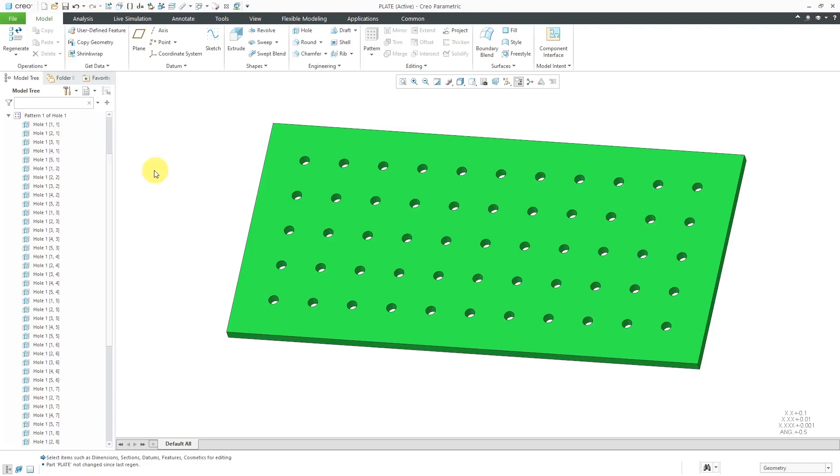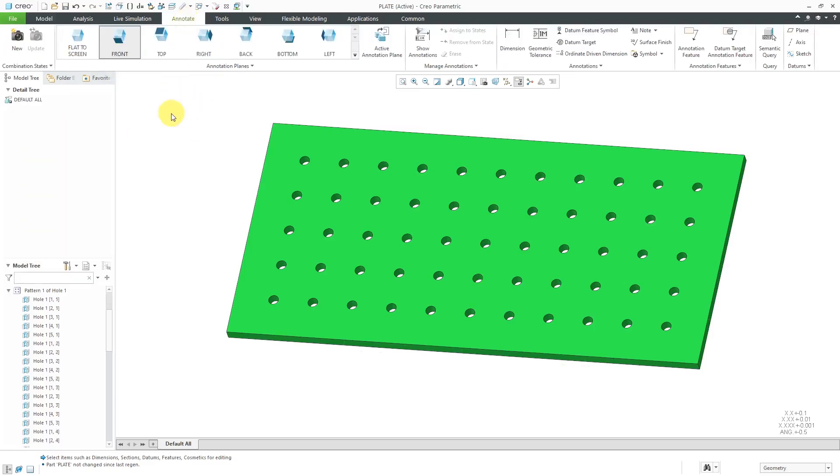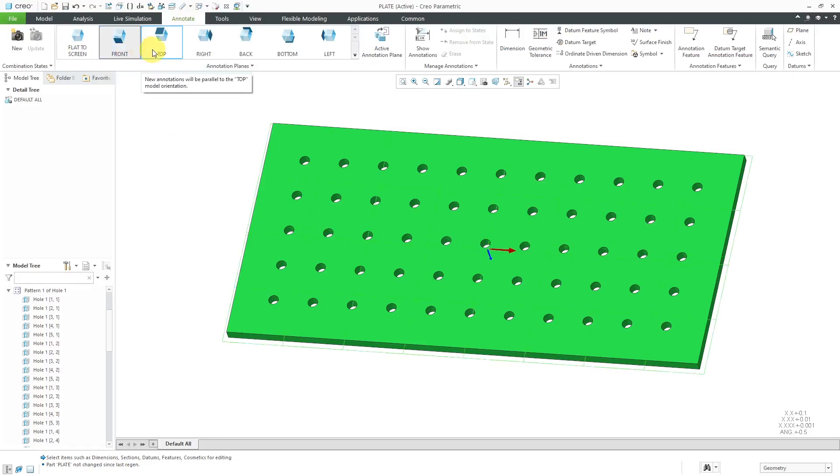Here I have a part with a bunch of holes in here. Let's display some of the different dimensions on here. I'll go to the Annotate tab. Right now we're using the front annotation plane. Let's use Top instead.